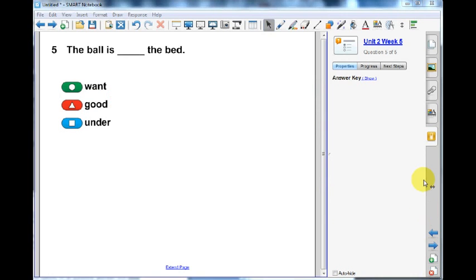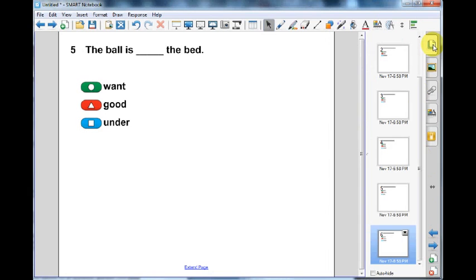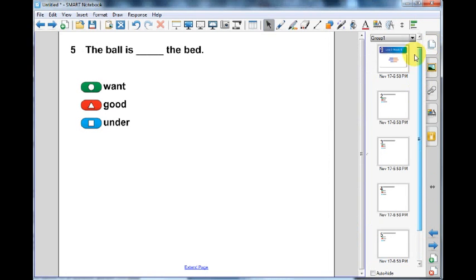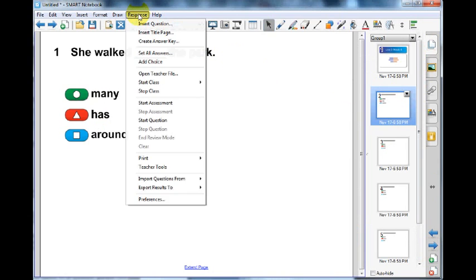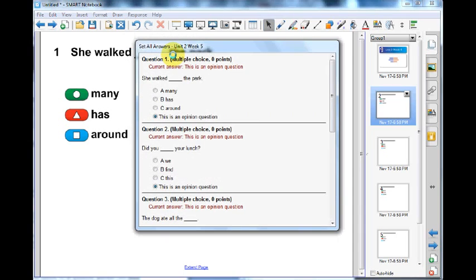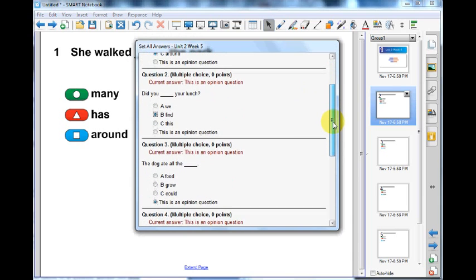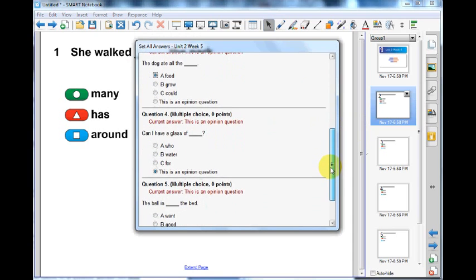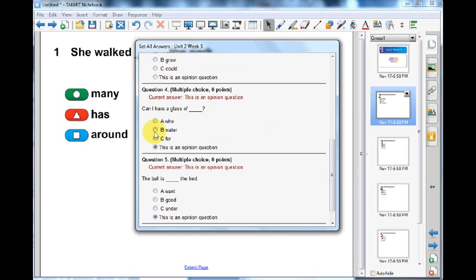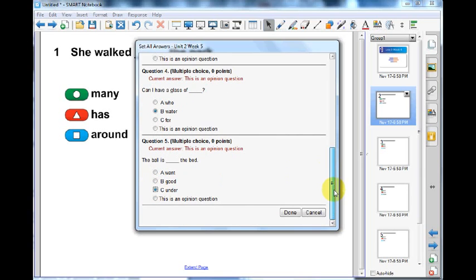In the menu, select Response. Then select Set All Answers. The Set All Answers dialog box appears. You will need to either type or select the correct answers for each question. When finished, click Done.